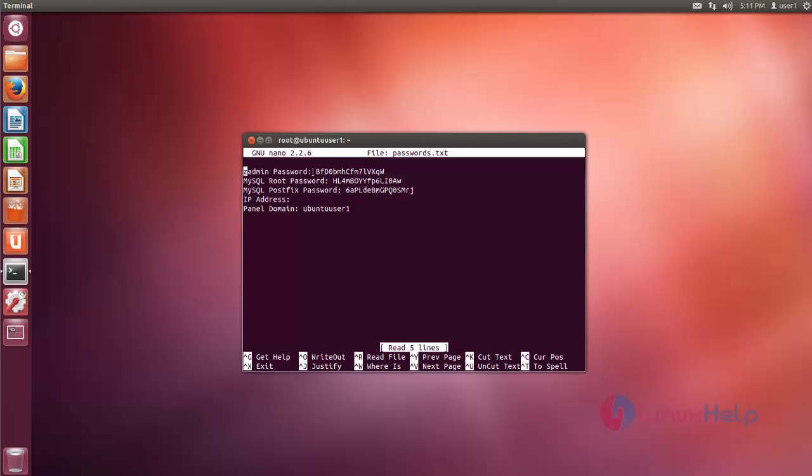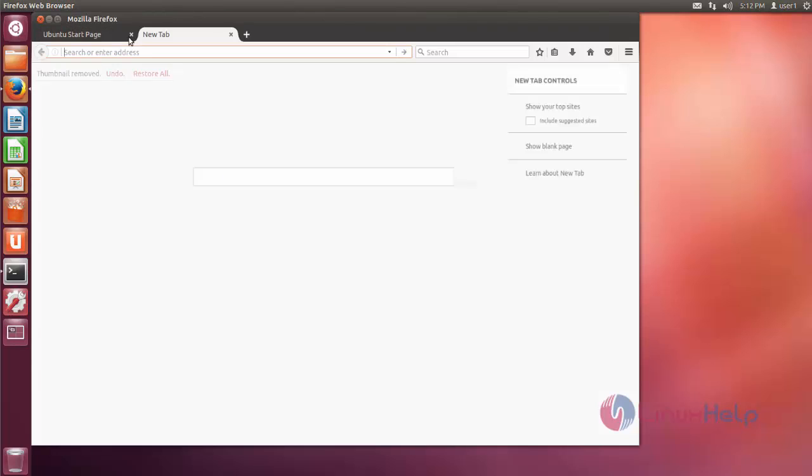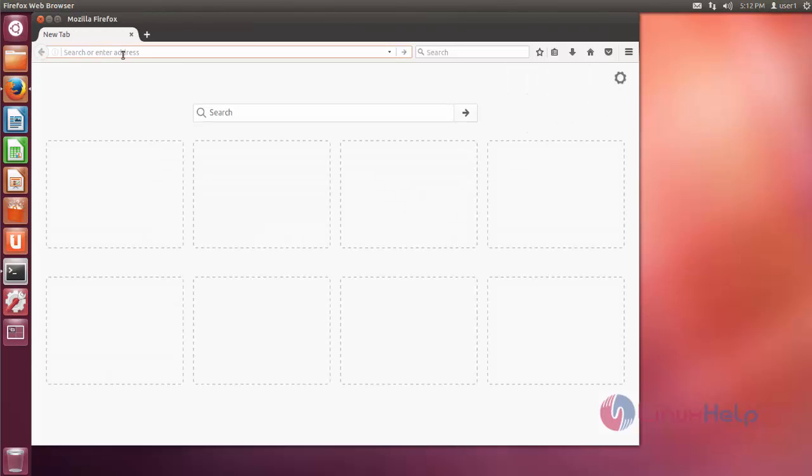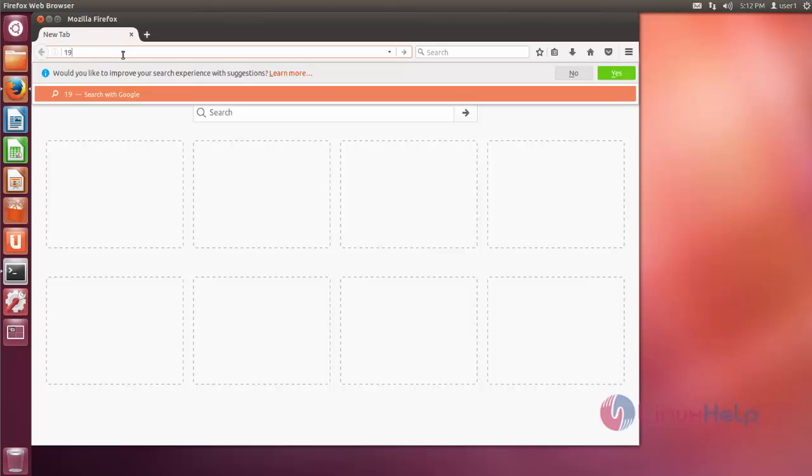Here you can see ZPanel admin password, MySQL password, and MySQL postfix password. Now just open your browser, open a new tab, and type your localhost IP address.